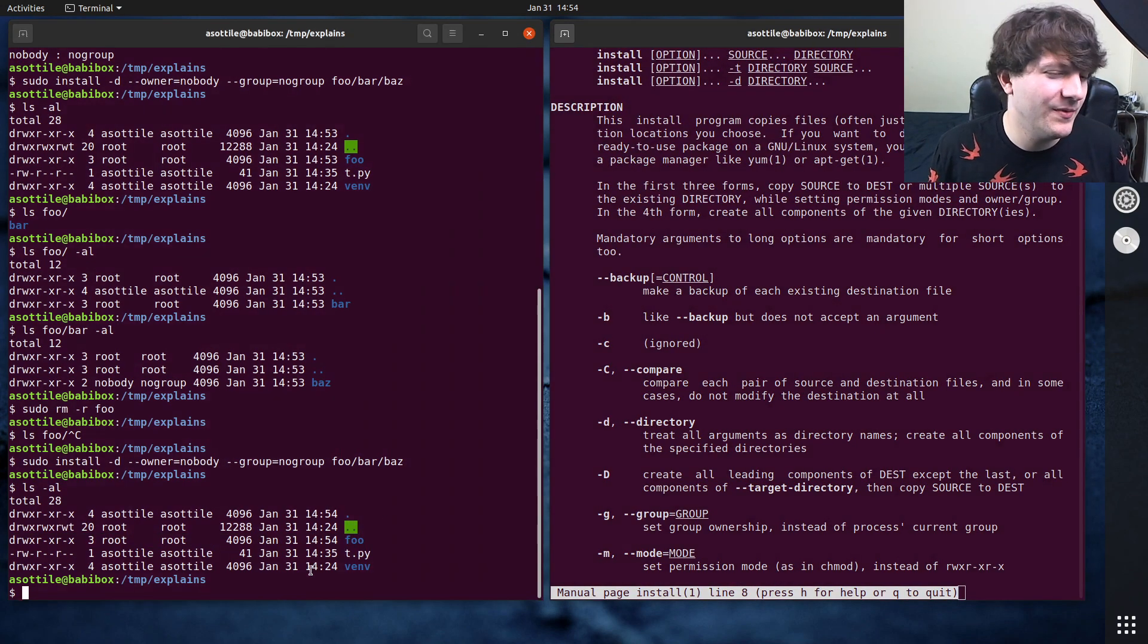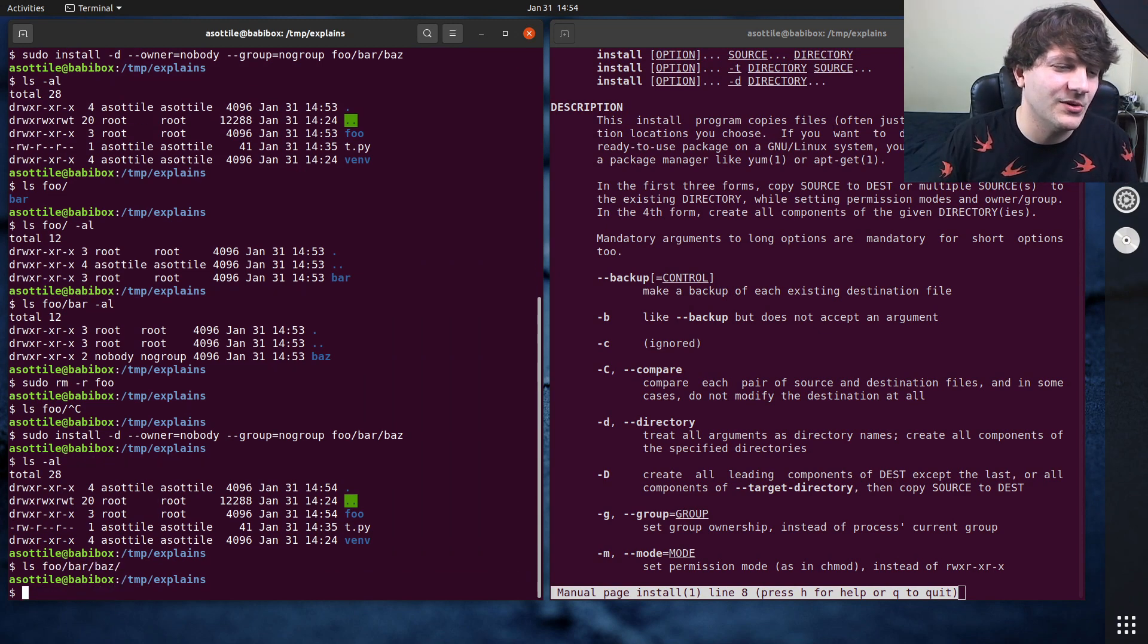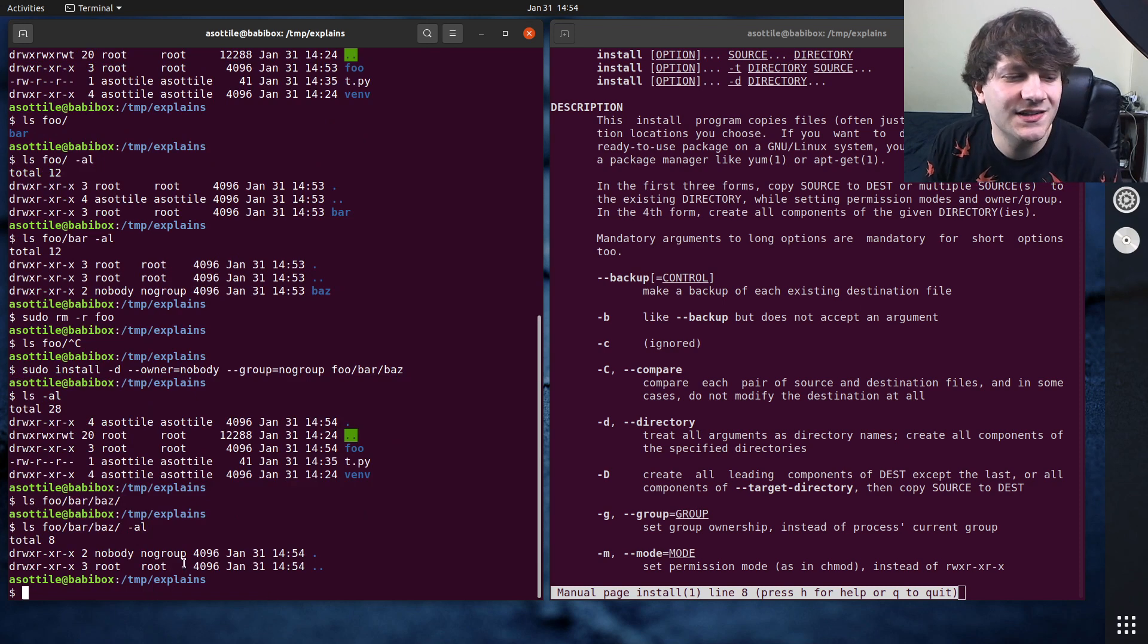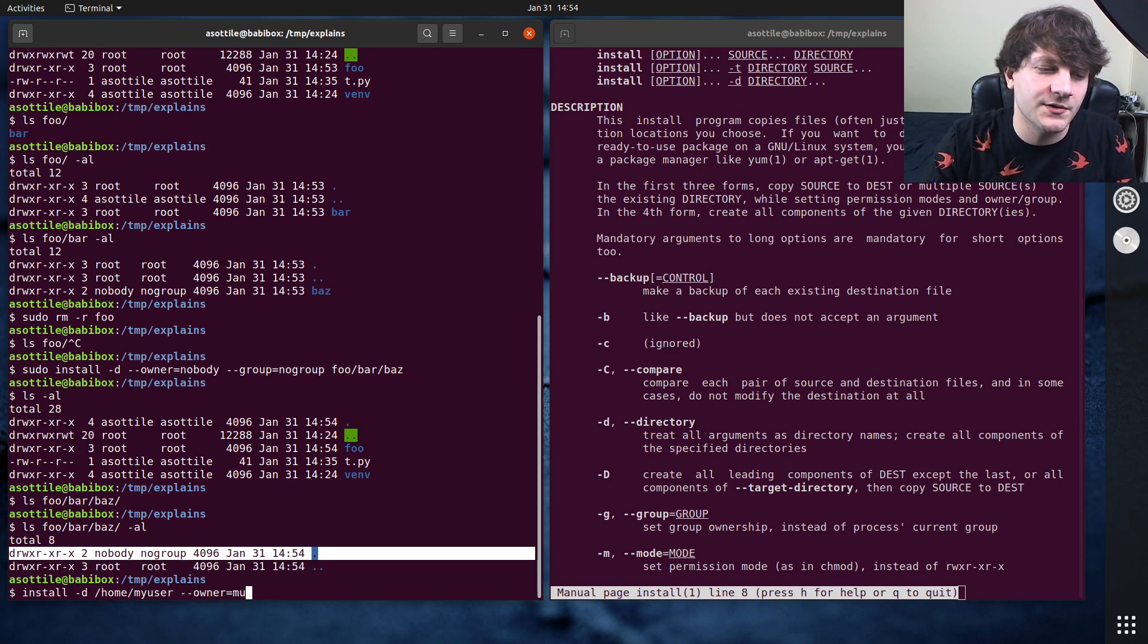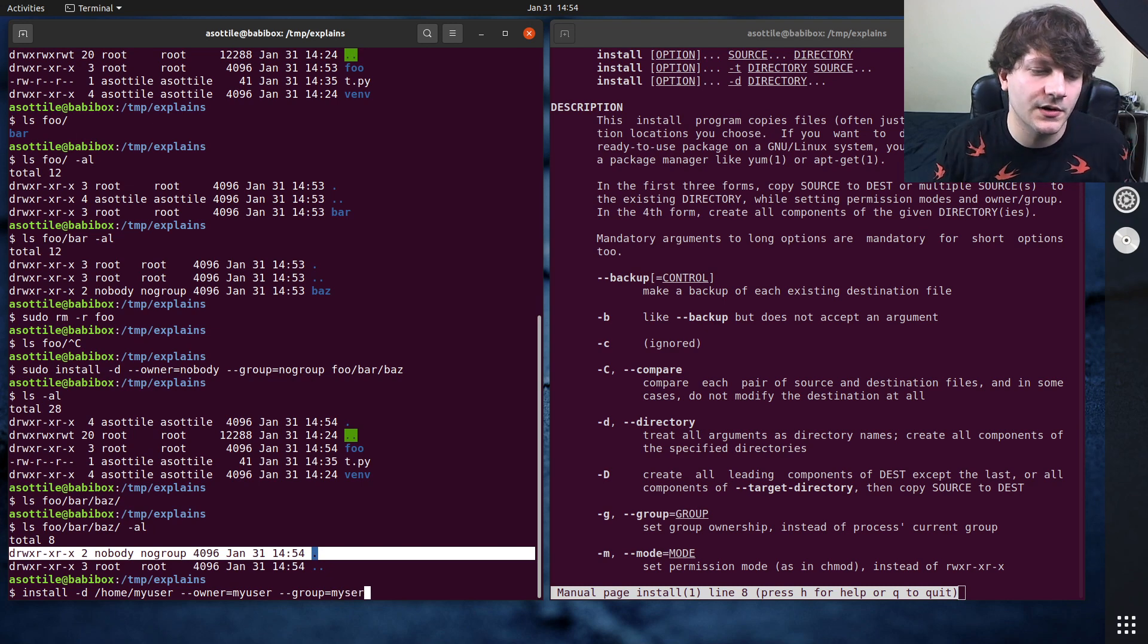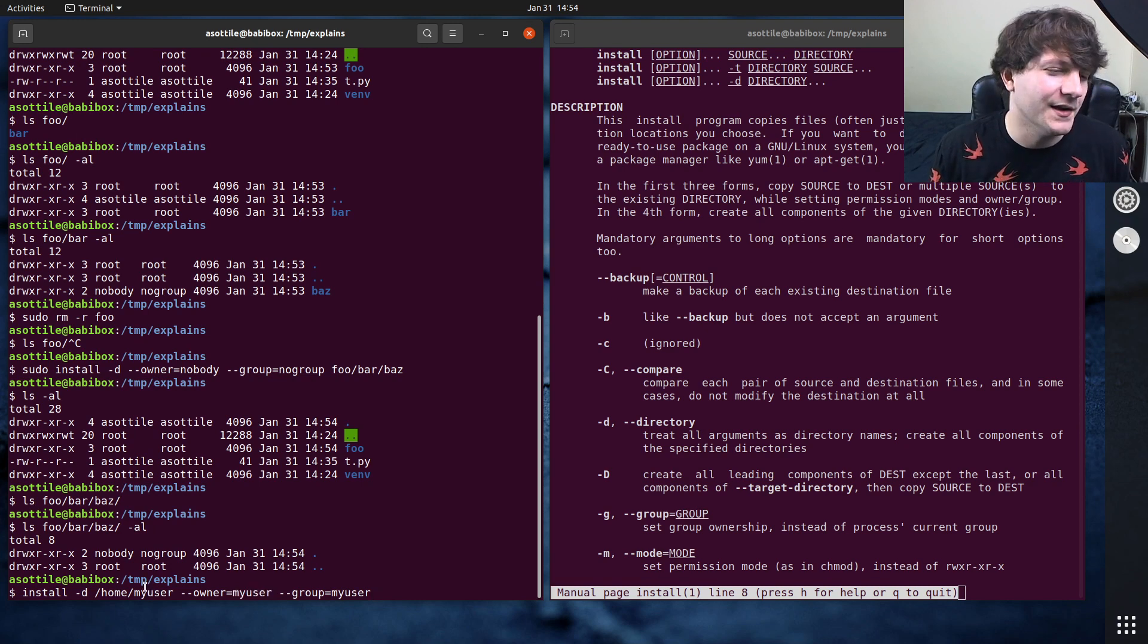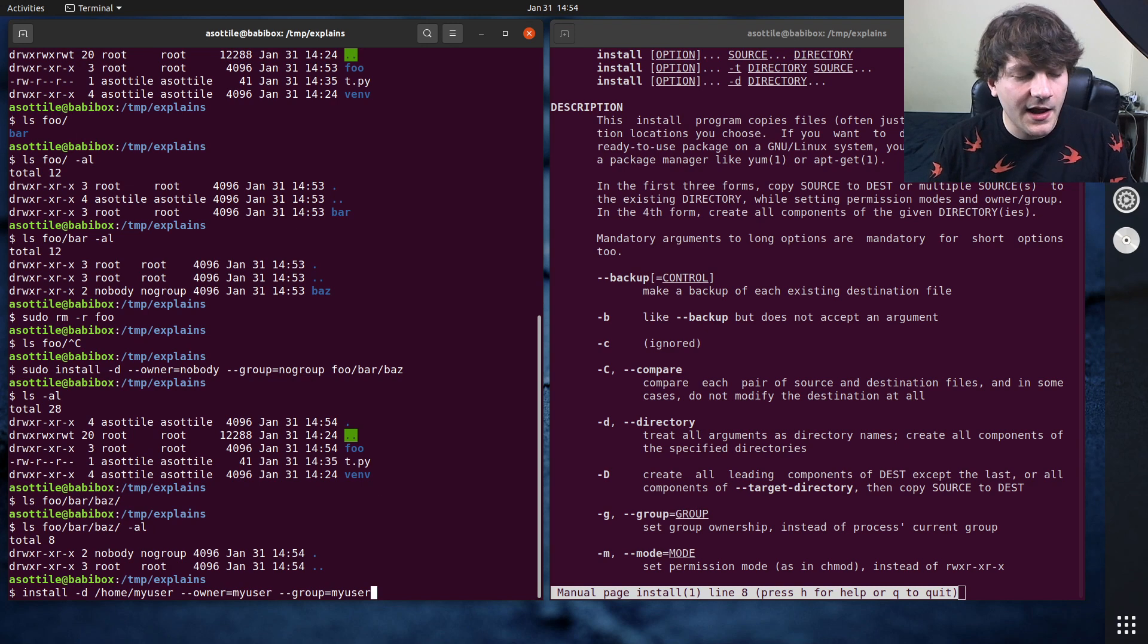But anyway, the point here is the bottom directory is owned by the proper user that you would want. So if you wanted to do something like this with creating a home directory, you might do install -d home slash my user, owner equals my user, user group equals my user. That way you can... my user something like this. I'm not actually going to run this command because I don't have a user called my user. But yeah, you might use this to create a home directory at the same time. Now, of course, you could also do the same thing with two commands.